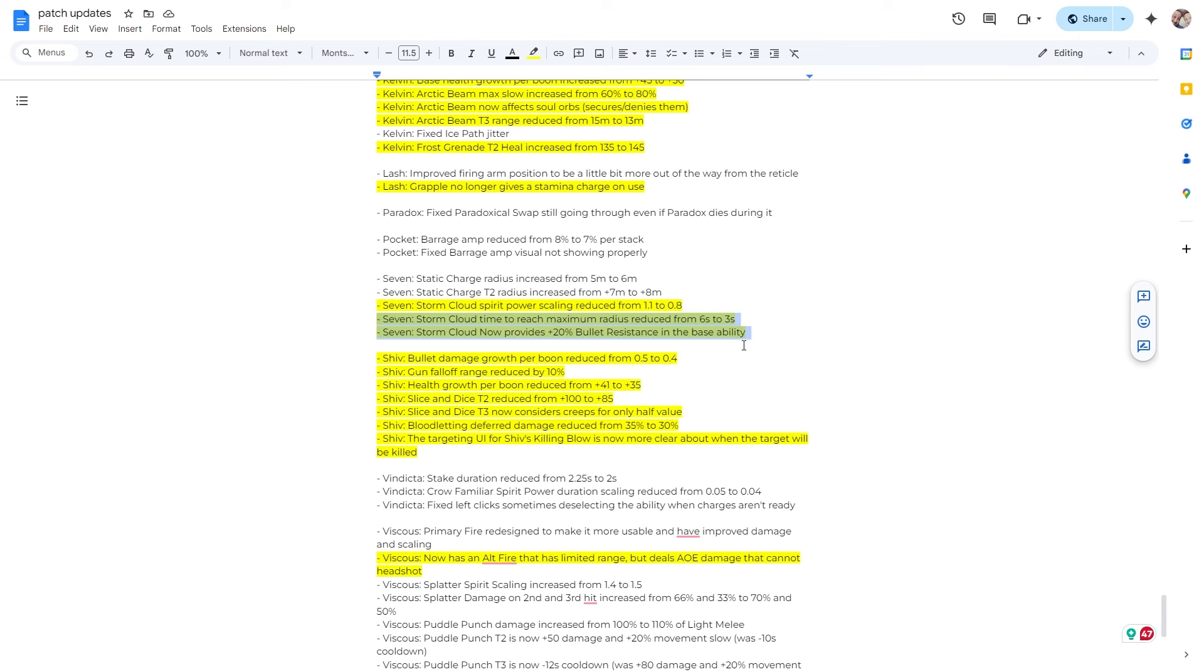Storm cloud now provides plus 20% bullet resistance in the base ability. So yeah, this is all insane. This is insane. Alright, this, whatever, cool. Thanks for nerfing it a little, but this is crazy to me. I think that Seven has one of the most overpowered ults. There are ways to counter it. Somebody even made a video recently on how to counter Seven, but yeah, his ult is ridiculous. And I don't have enough time in this video to fully complain about it, but it's insane.